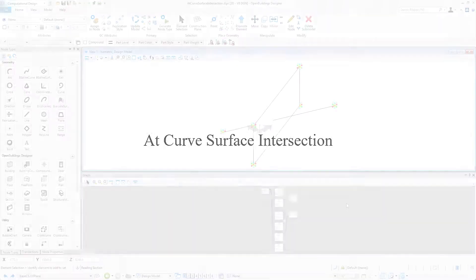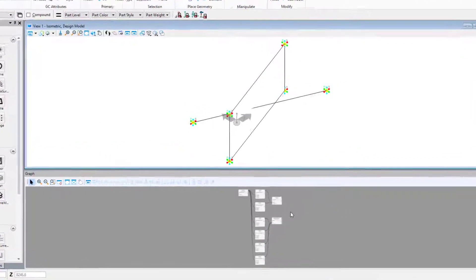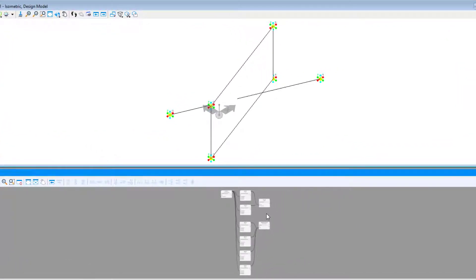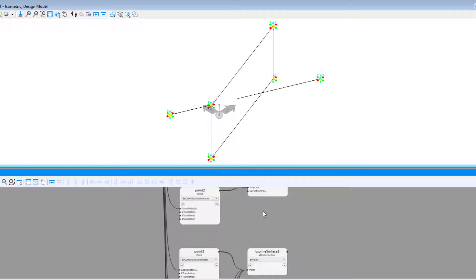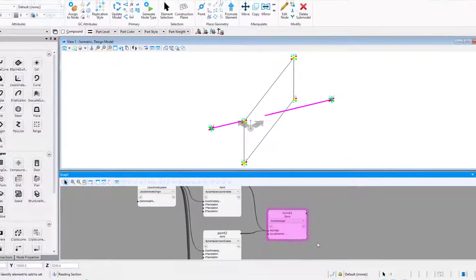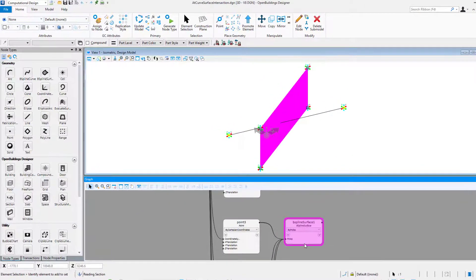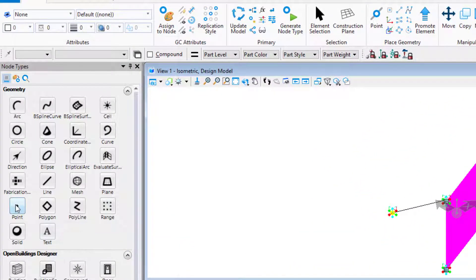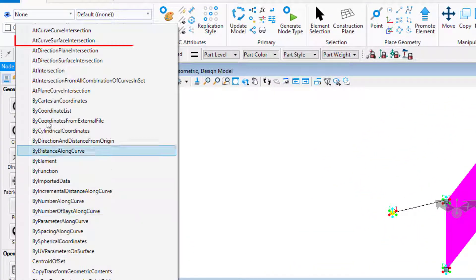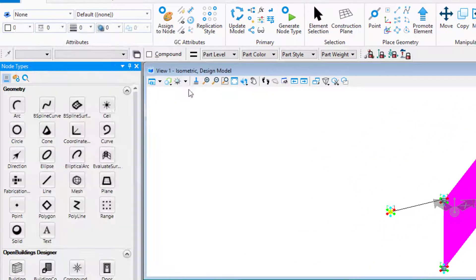The second technique is curve-surface intersection. Similarly we need two inputs — in this case a surface and a curve. Generative Components will find an intersection of those elements.